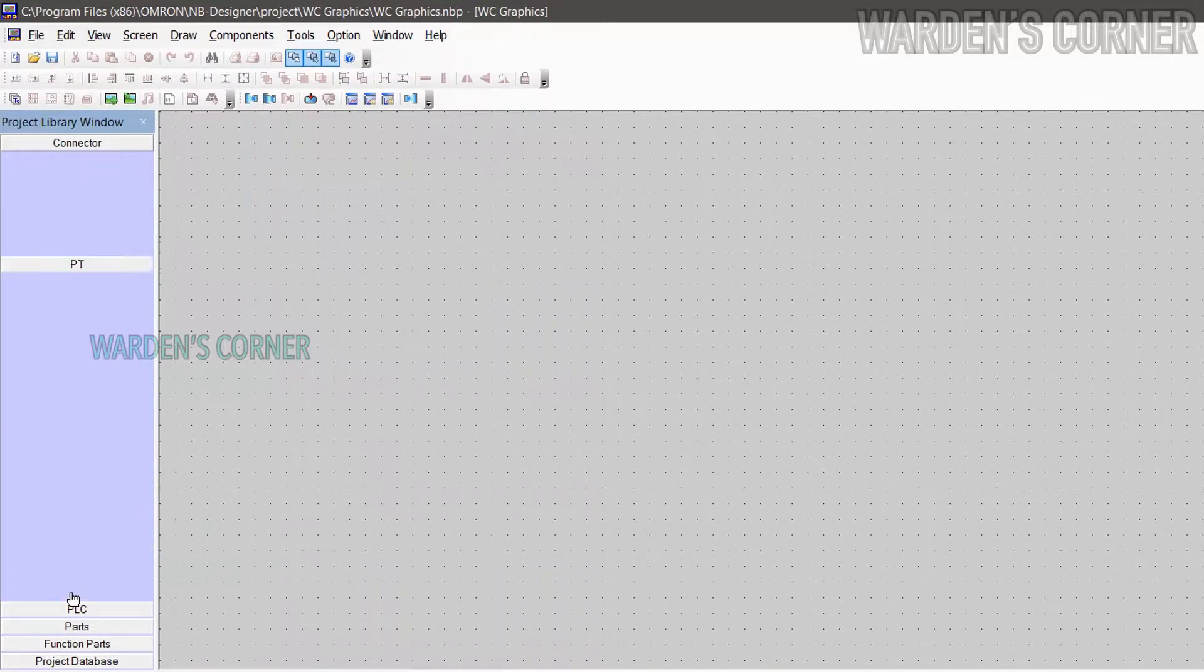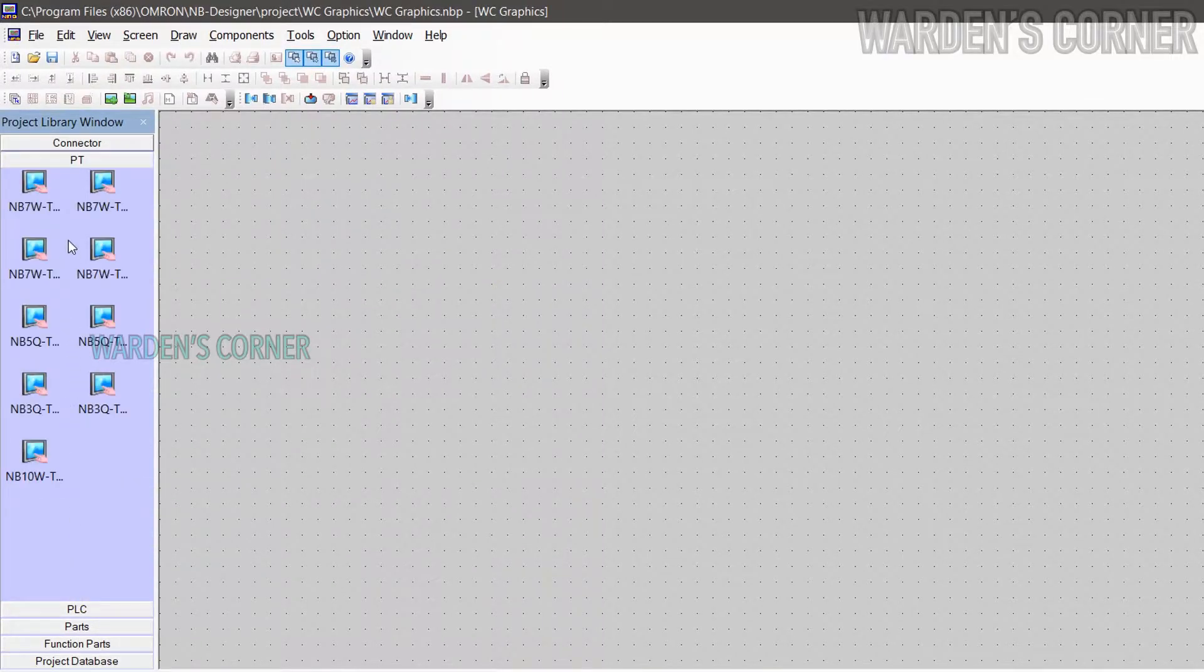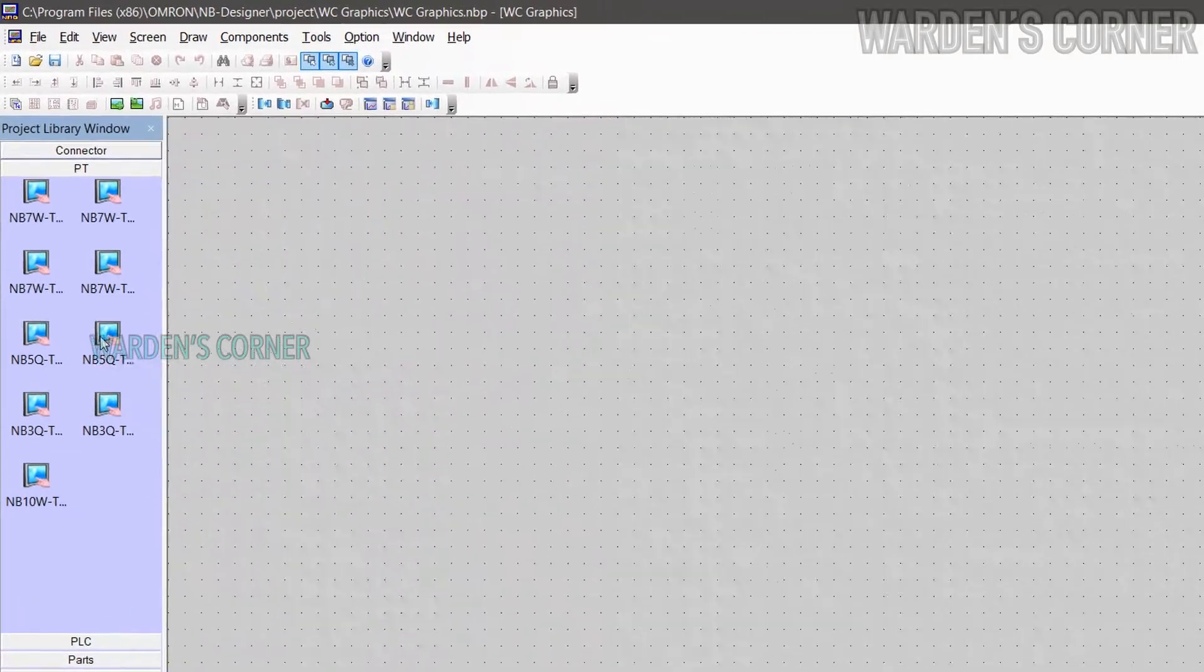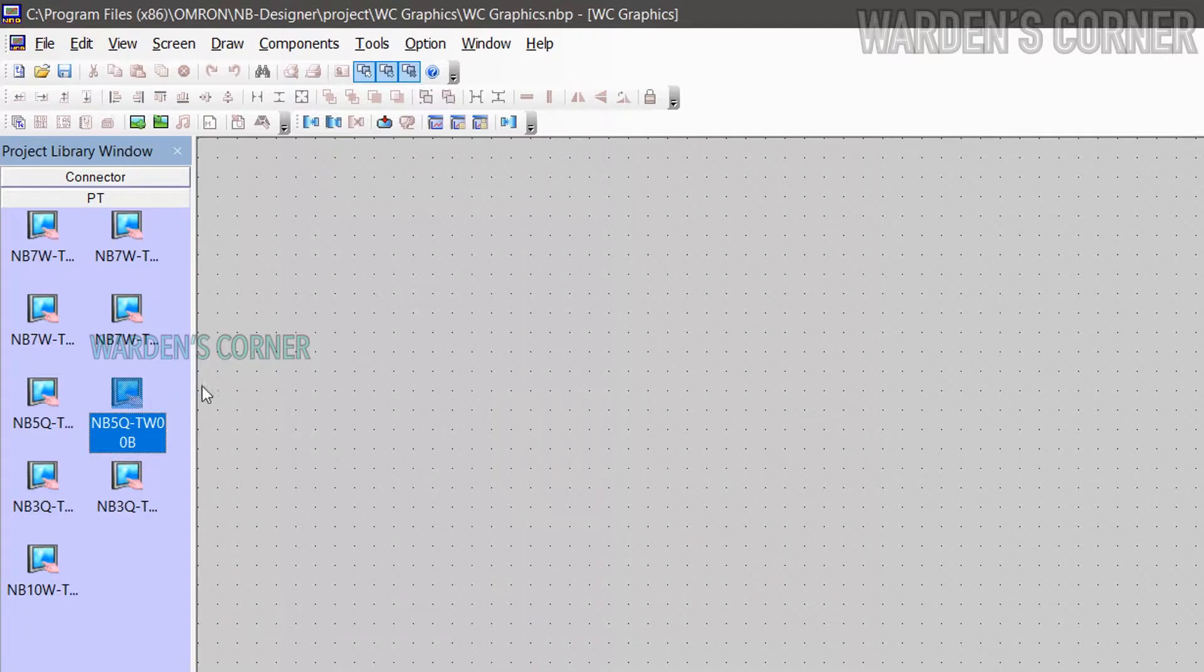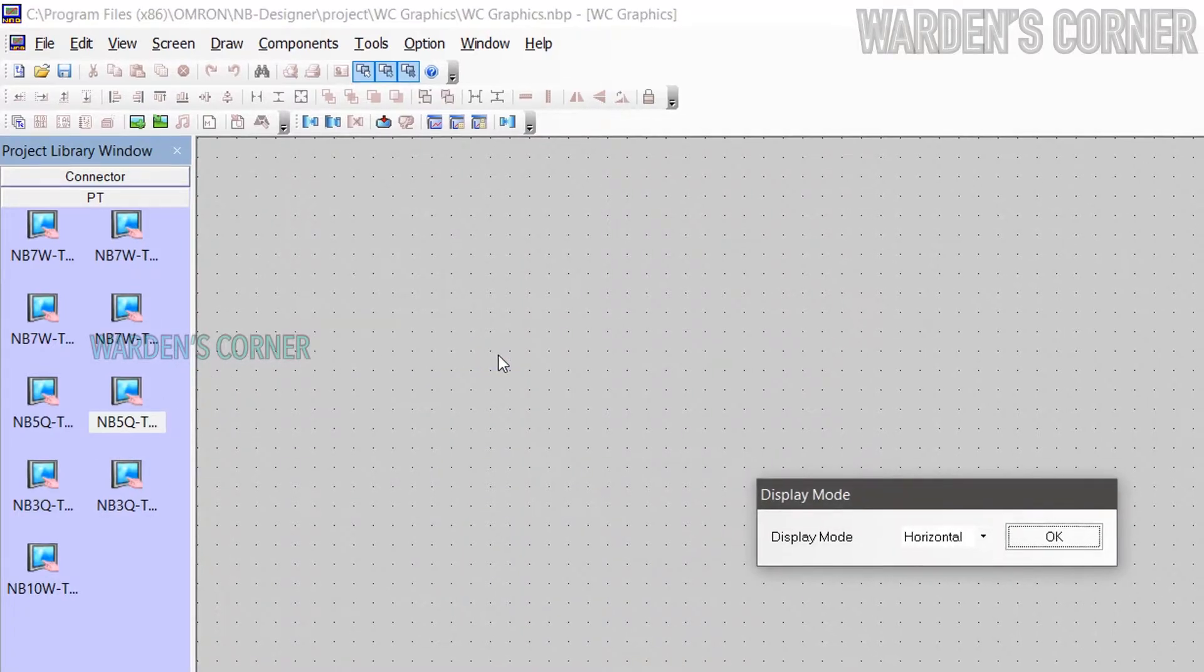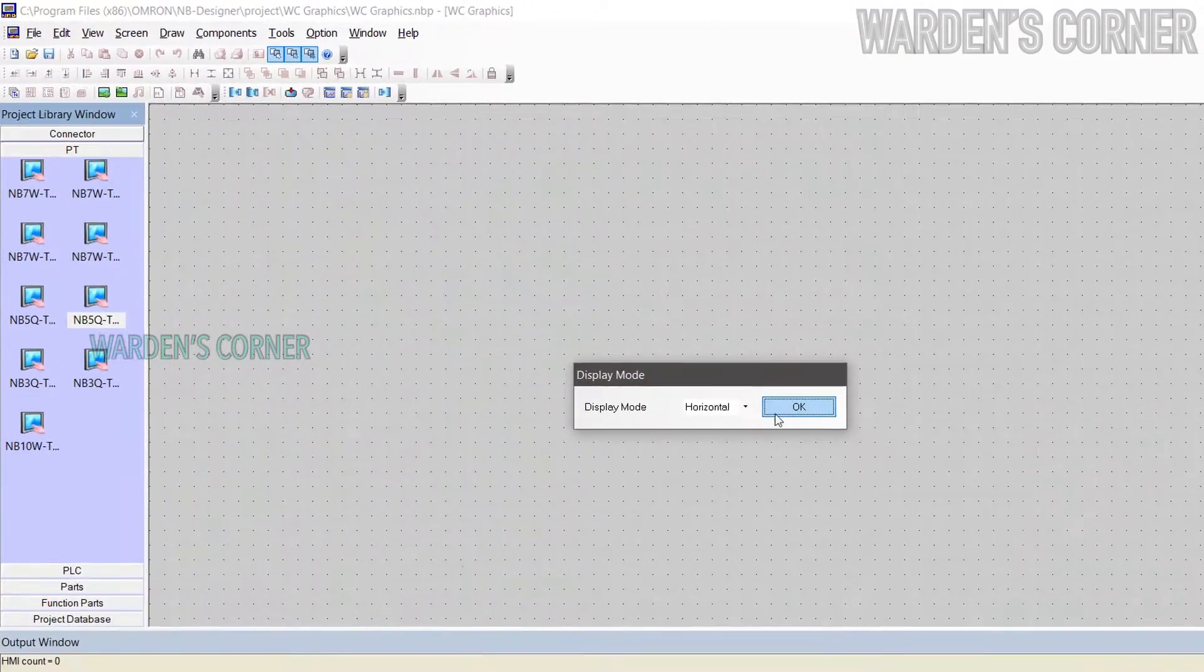Go to project library window. Click PT, select and drag NB5QTW00B icon to the design area. Choose your desired display mode.